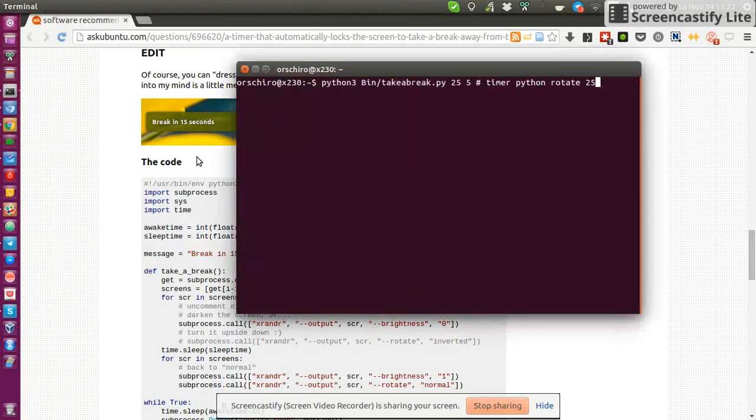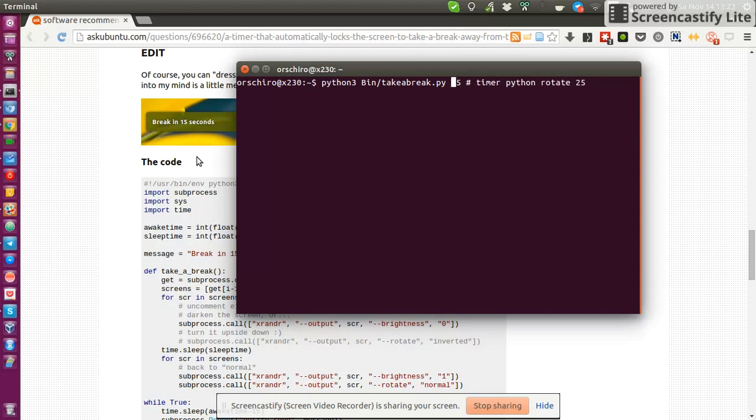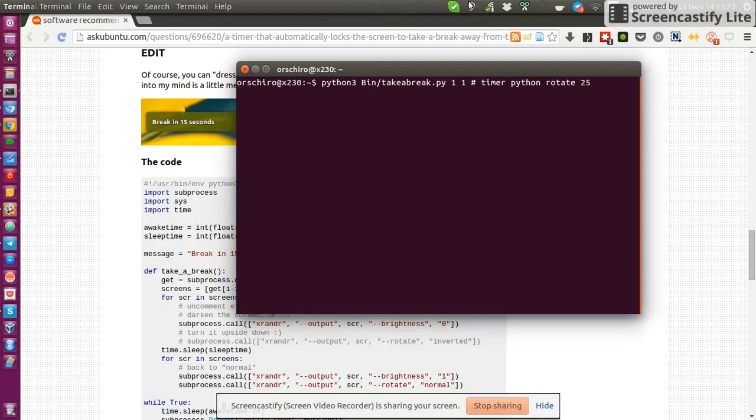So this is the way I'm calling it. But of course, for demonstration purposes, we wouldn't want to wait for 25 minutes. So let's just say one minute of work time and one minute of break time. Now we call it, this script runs in the background. It's a very simple script, so it doesn't provide you with any tray icon or desktop application icon.